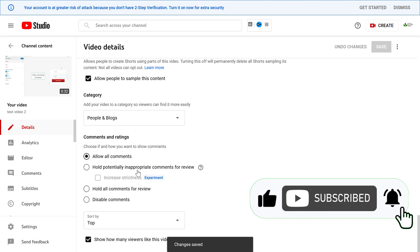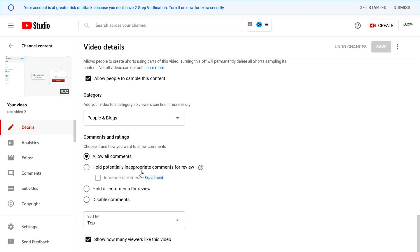And now from now on, YouTube will never hold potentially inappropriate comments for review. So keep in mind that this means spam comments will be automatically approved without any kind of review process.